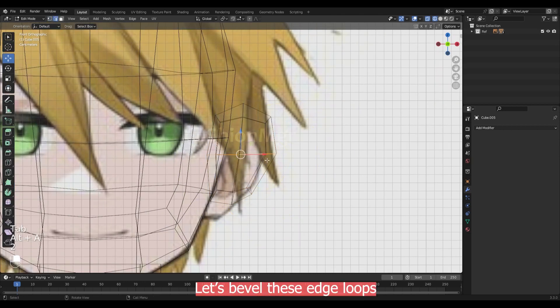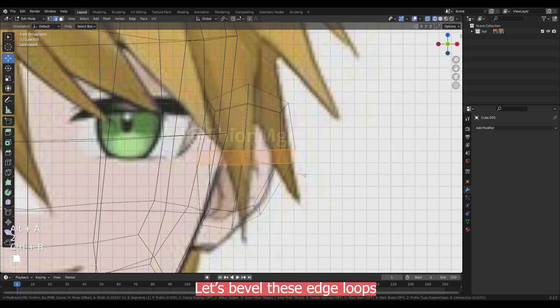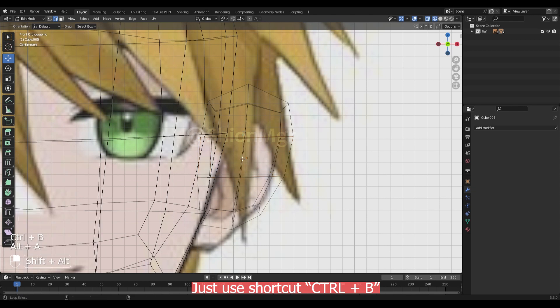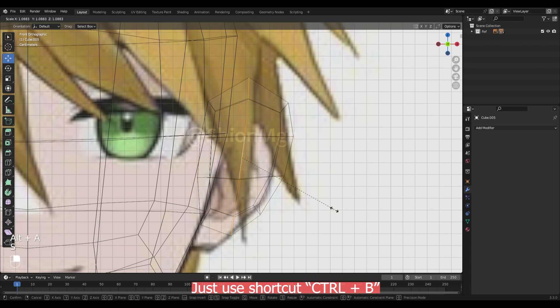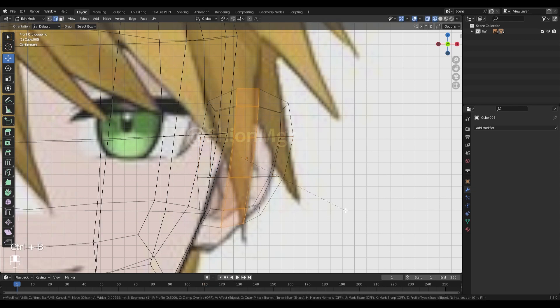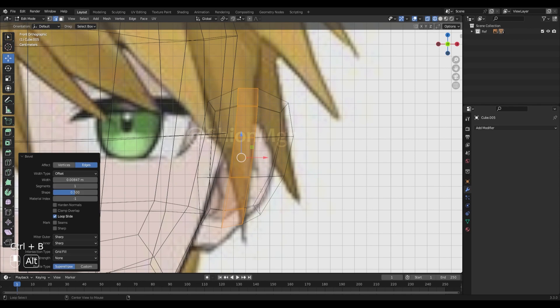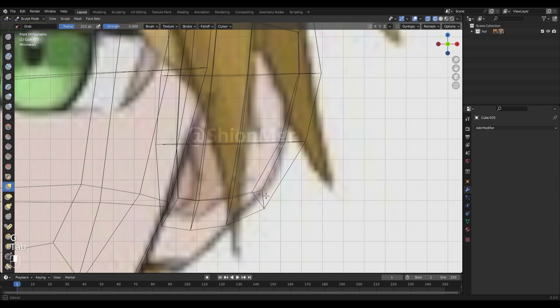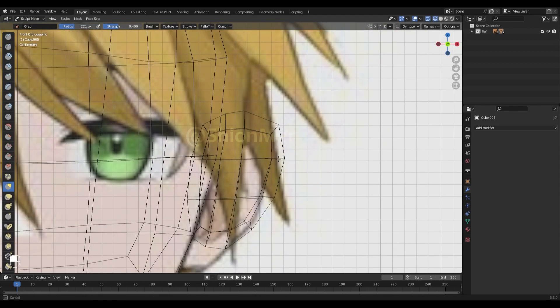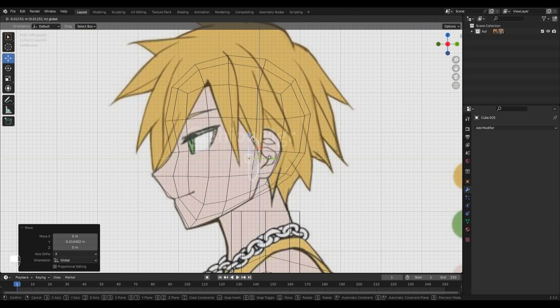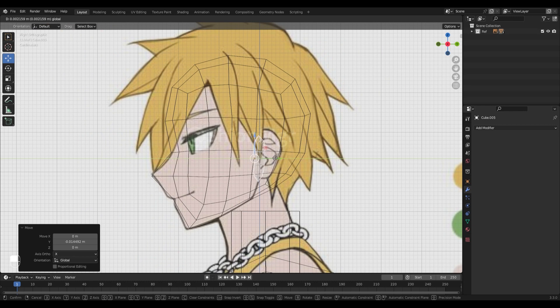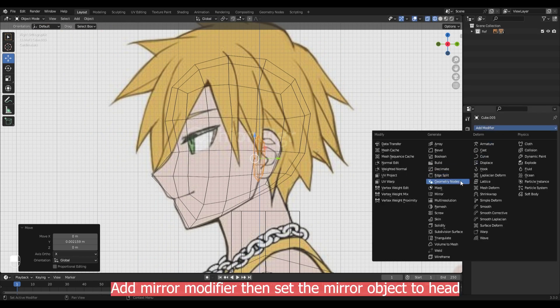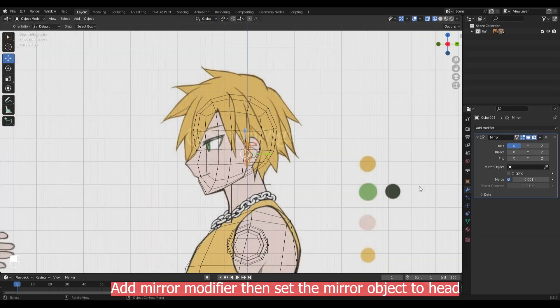Let's bevel this edge loop. Just use shortcut ctrl B. Add mirror modifier then set the mirror object to head.